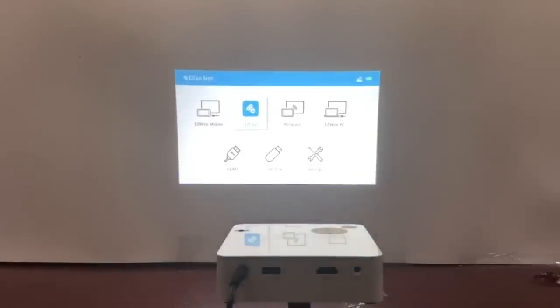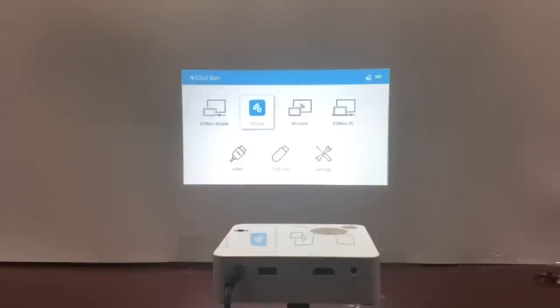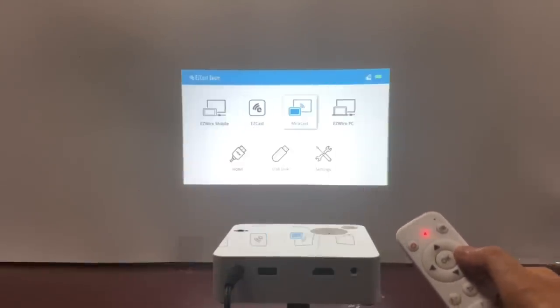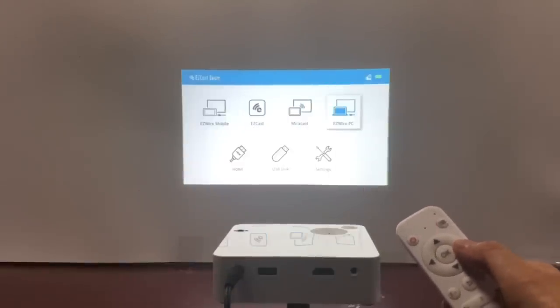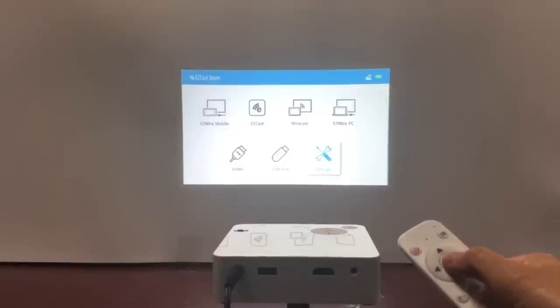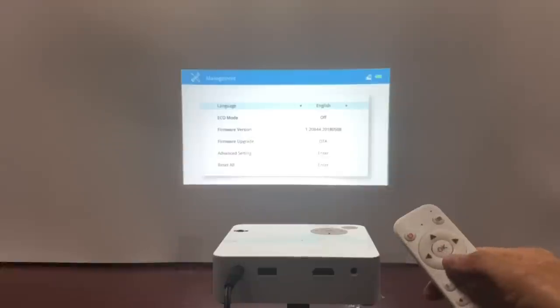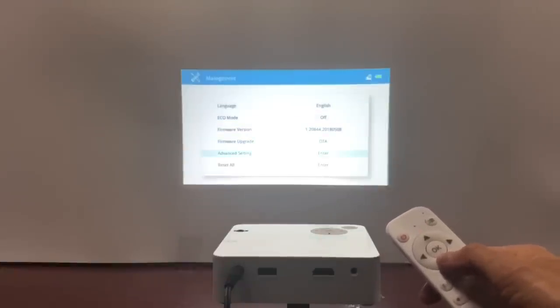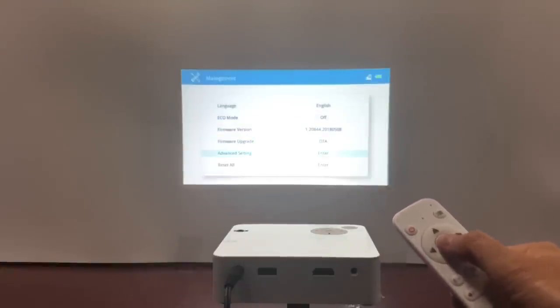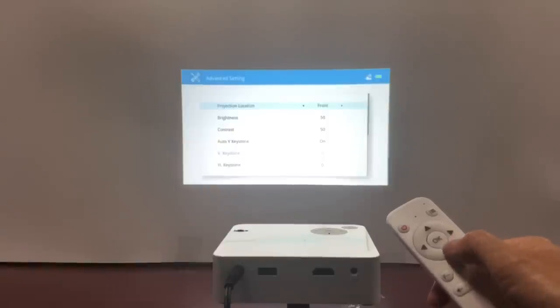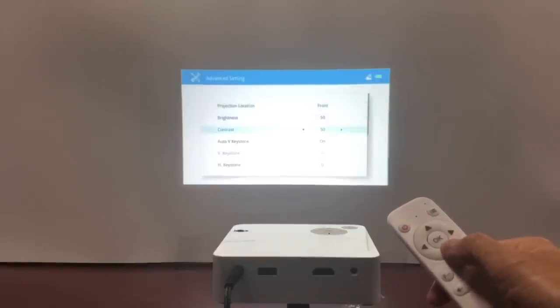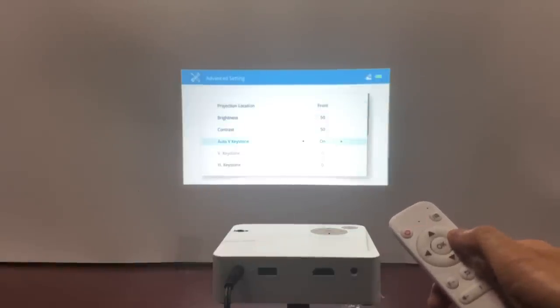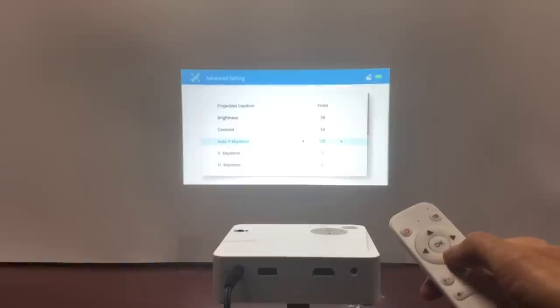But if you want finer control to adjust the image shape, go into the settings and advanced settings to manually keystone the image. Here you can turn off the Auto Vertical Keystone feature and individually adjust the vertical and horizontal shapes of the projector screen.